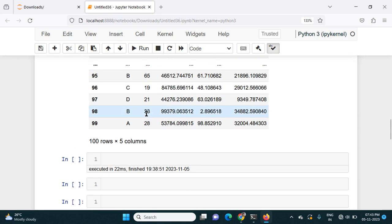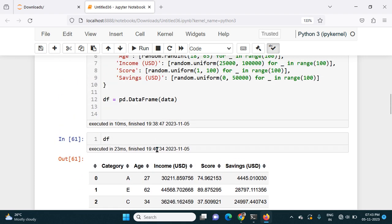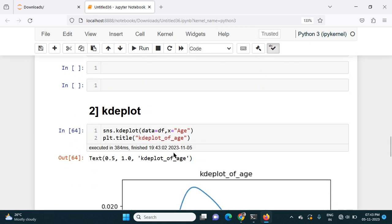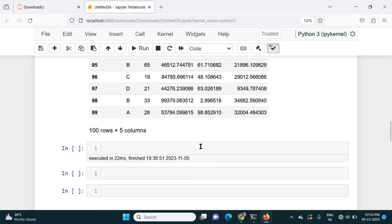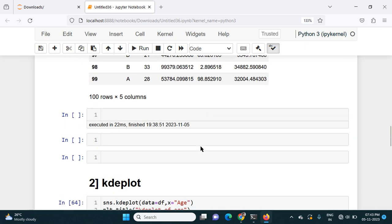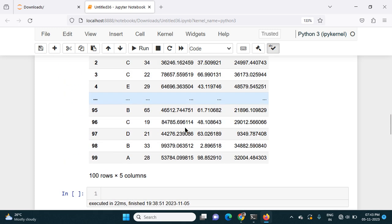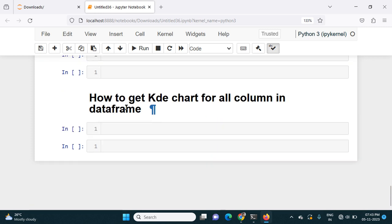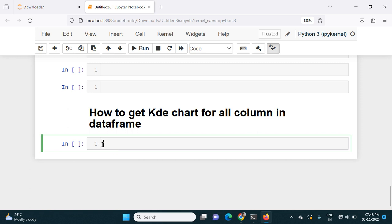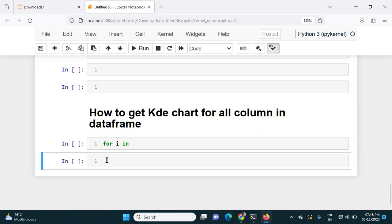If I want to do the KDE plot for each variable, it's a very lengthy process to write code for each variable and plot a chart separately. So what if I can use a for loop to get the chart for each numerical column? Let's see how we can get the KDE chart for all the columns in the DataFrame. I have to use a for loop, writing: for i in — and I need to give the column names.